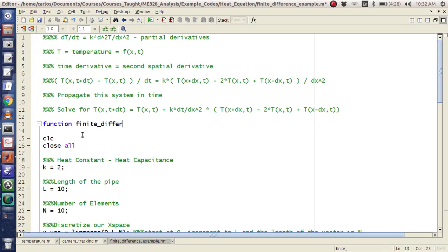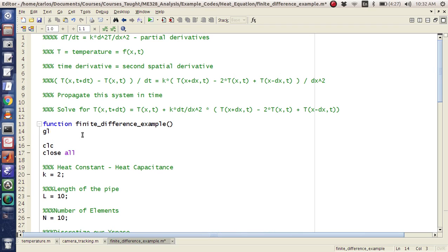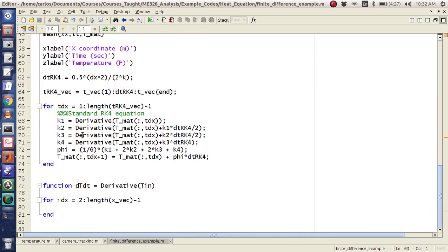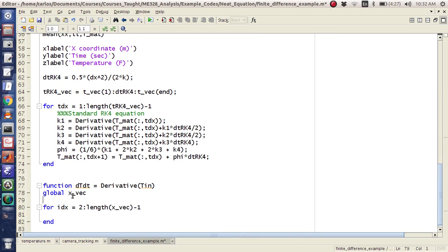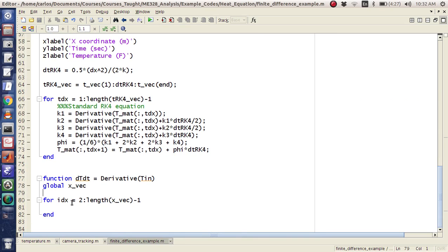I'll call it finite difference example, like that. And I'm going to just make a global. I know that globals are frowned upon, but I want this to go quickly.